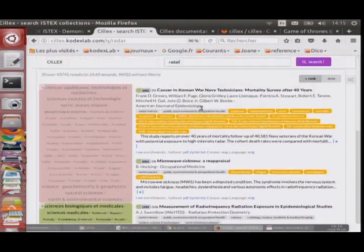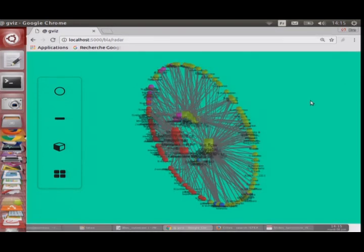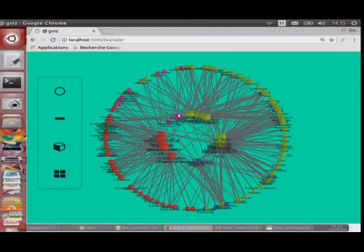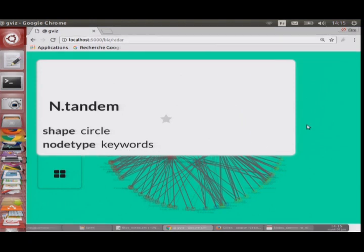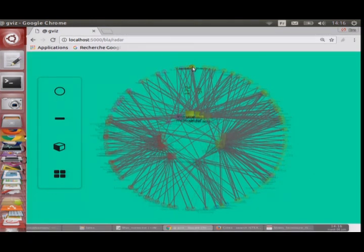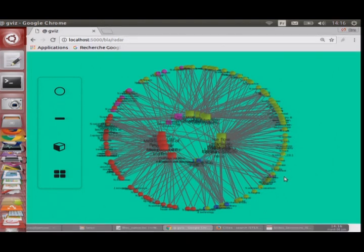Voilà une façon de présenter les résultats. Une autre façon, ce sont les documents renvoyés par la requête ISTEX avec toutes les métadonnées associées à chacun. Par exemple, le mot 'tandem' est un keyword associé à deux documents. Ce qui rapproche deux documents, c'est qu'ils partagent beaucoup de ces données. Plus deux documents partagent un grand nombre de données associées, plus on va les rapprocher.